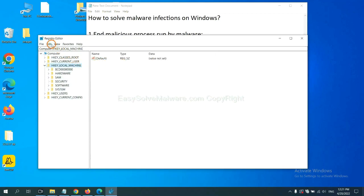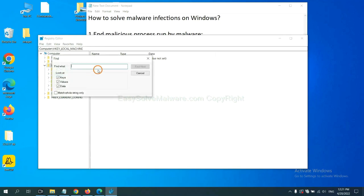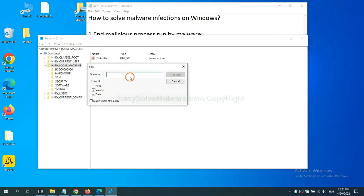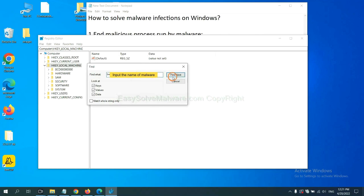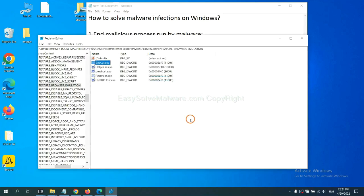Now, select the Edit menu and click Find. If you know the name of the malware, input it. Right-click on the folder, for example, and click Find Next.